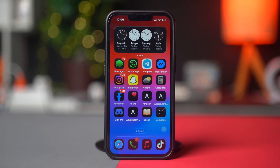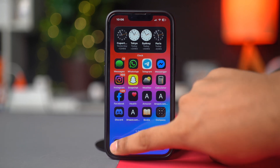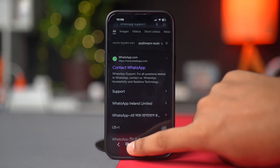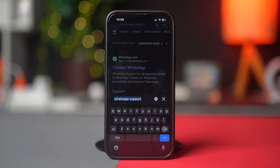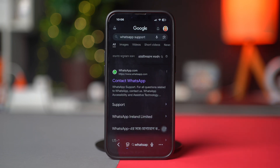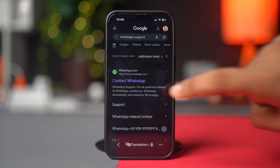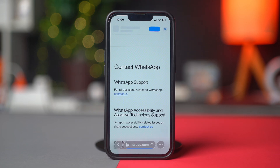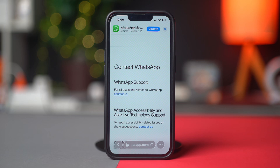Open the Safari browser. After that, tap on the address bar and type WhatsApp support. Then tap 'Contact WhatsApp.' Now, if you are using a WhatsApp Messenger account, then tap 'Contact Us' under the WhatsApp Messenger support.